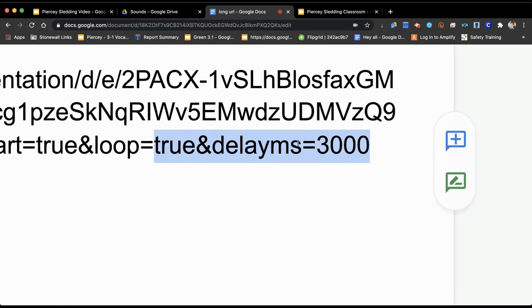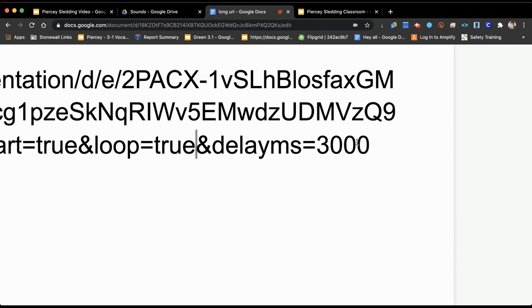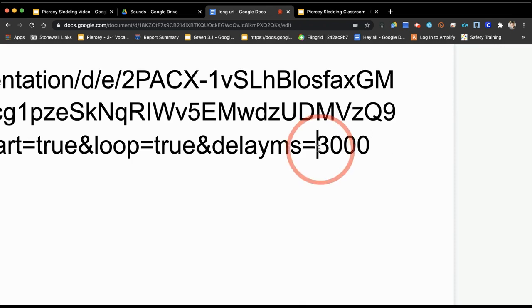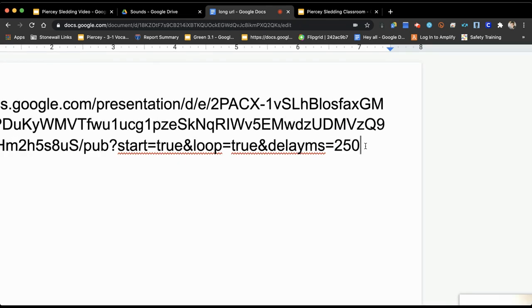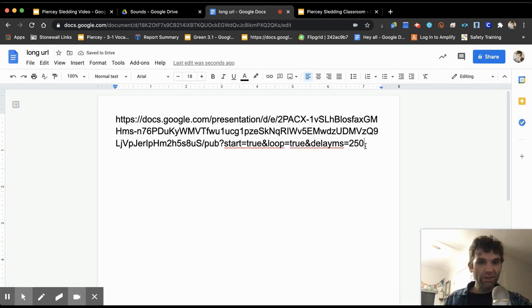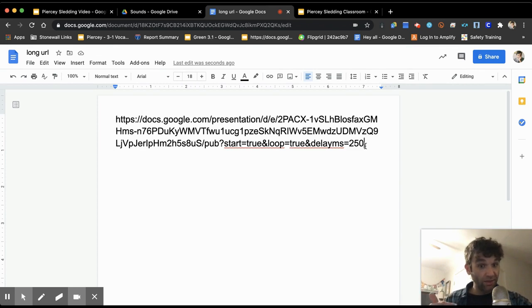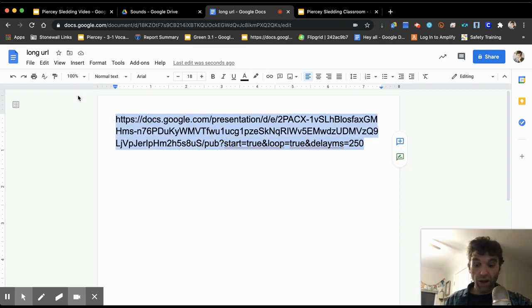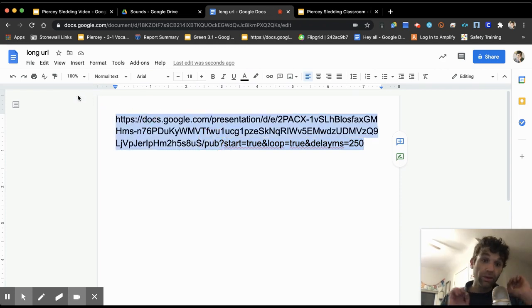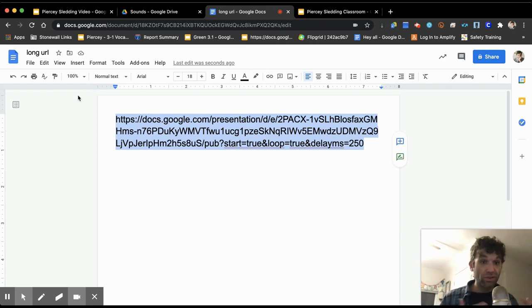You'll notice the last part of this says delay MS equals 3000. What that means is every 3000 milliseconds or three seconds it's going to advance to the next slide. Well, people don't usually move at that speed, so I'm actually going to change this to 250, which is about four slides every second. And now what I can do, I can go and I can copy that link to my clipboard.